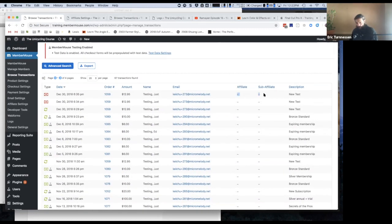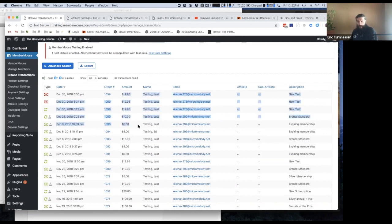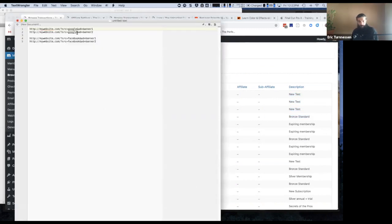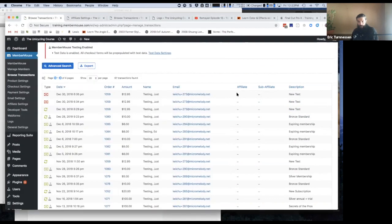Going along with what I was just talking about, these two columns will show — in cases where, say, these top charges came from Google ad sources and you used those URLs I was just showing — this would display Google and this would display banner one, banner two, or whatever the ad was.